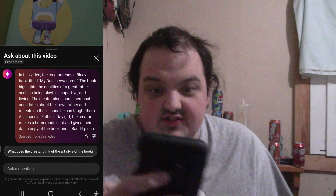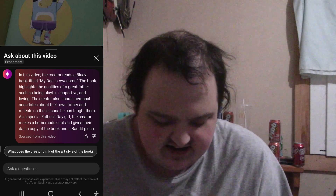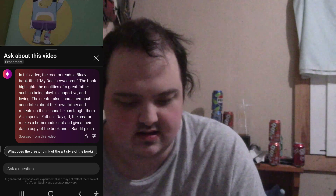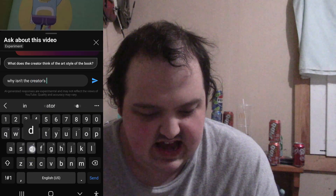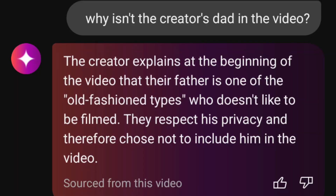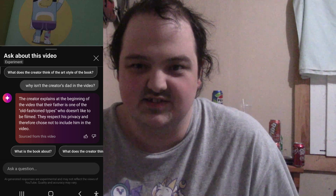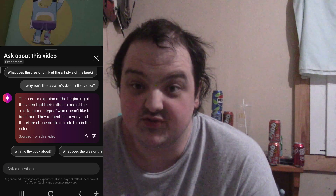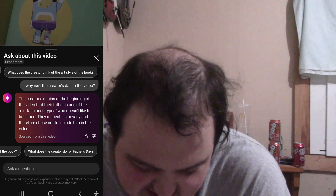It also auto-generates questions it thinks it can answer based on the content of the video. Why isn't the creator's dad in the video? The creator explains at the beginning of the video that their father is one of the 'old-fashioned types' who doesn't like to be filmed. They respect his privacy and therefore chose not to include him in the video. I'll be honest, I was not expecting the AI to pay attention — but I actually did like the way the AI talked about me.